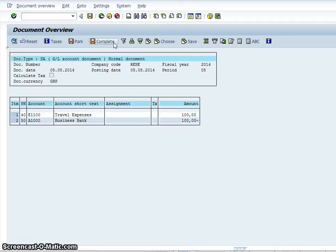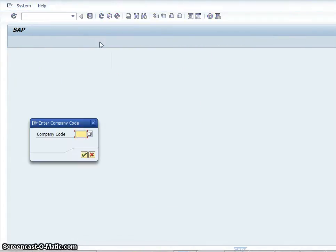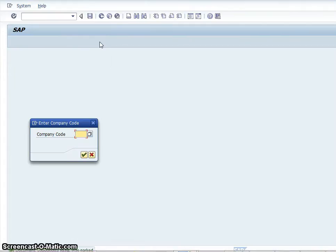And in this example, I'm just going to go ahead and complete the transaction. And it's completed. So there you have it. We have created a document in the general ledger using the transaction code FB50.